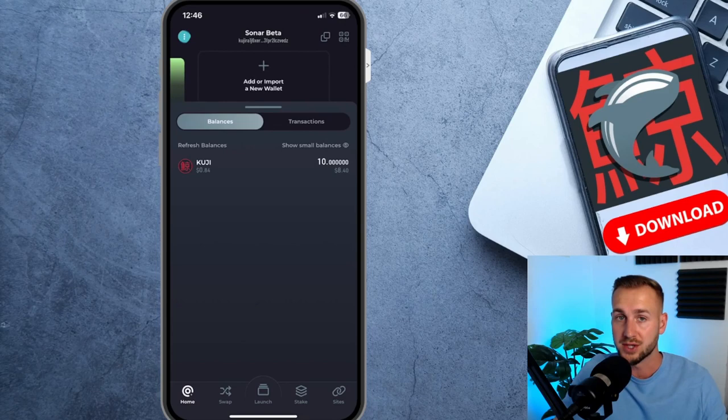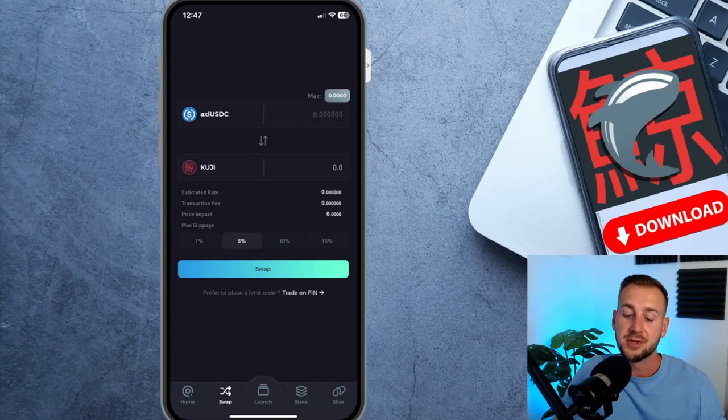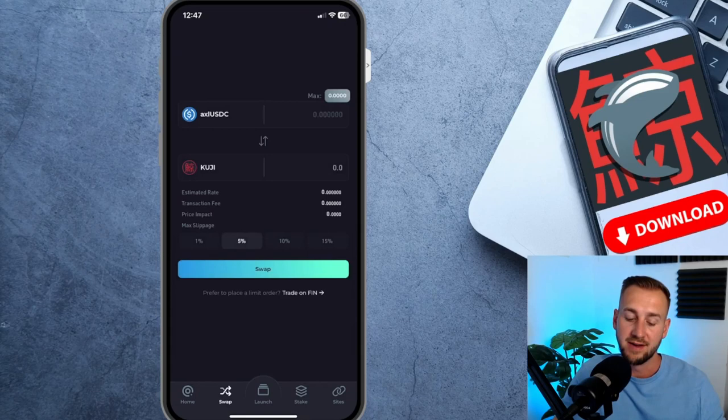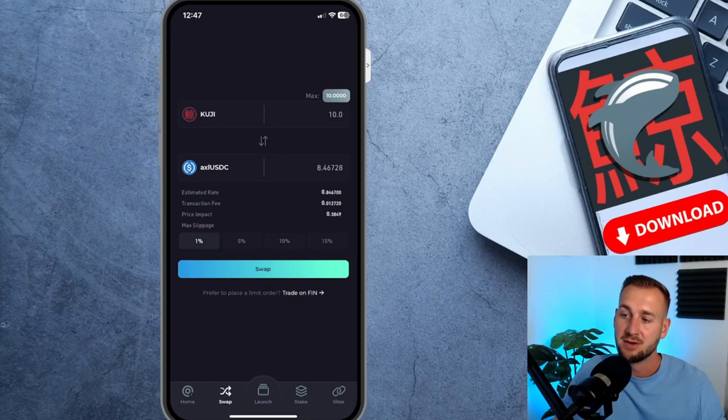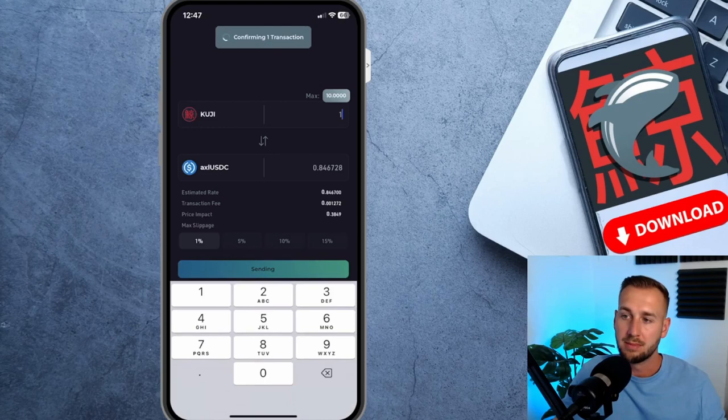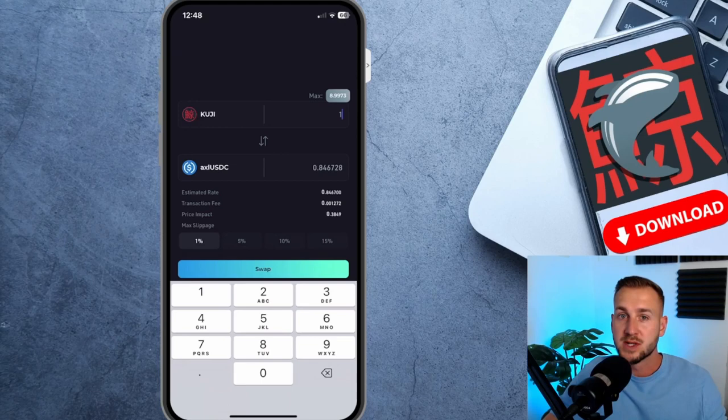But let's continue on. The next feature to look at is the swap page. You can see from this, looks exactly like the swap feature on the desktop. You can take whatever assets you have and swap between them through this interface very neatly. Make sure you understand the slippage terms on there as well, as some of these coins may not have the deepest liquidity. But if I want to swap my KUJI for Axelar USDC right now, I can swap my 10 for eight dollars and 46 cents. We'll just do the one on this live demo. Press the swap button and it says confirming one transaction, and then success. As you can see I've been debited just over one KUJI there as the gas fee has also been taken. So the swapping worked a charm.